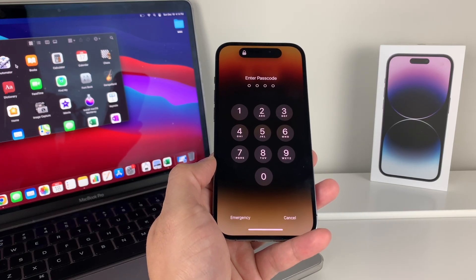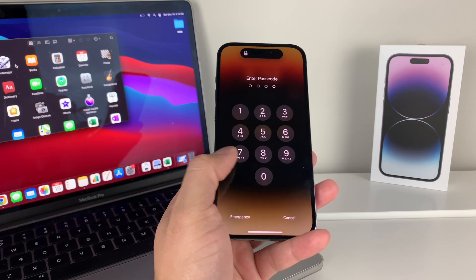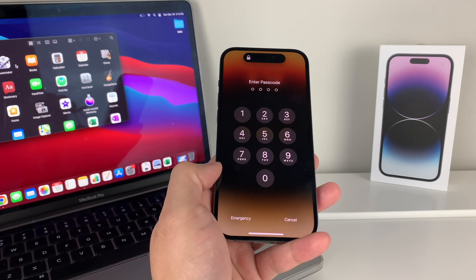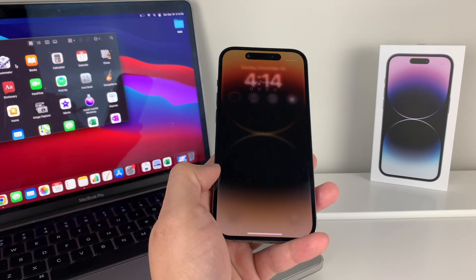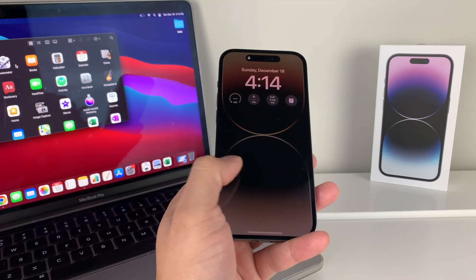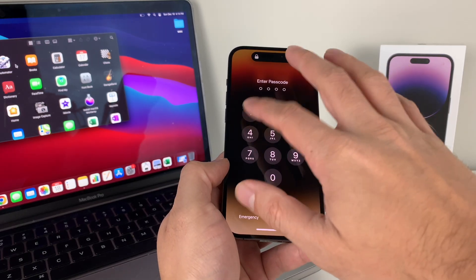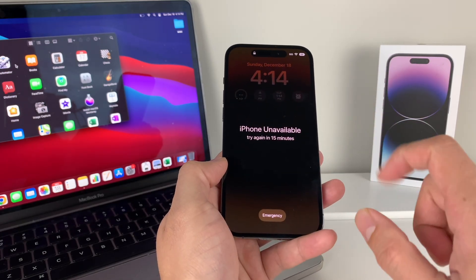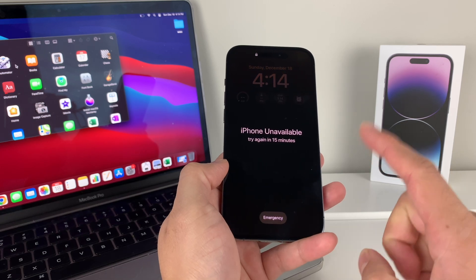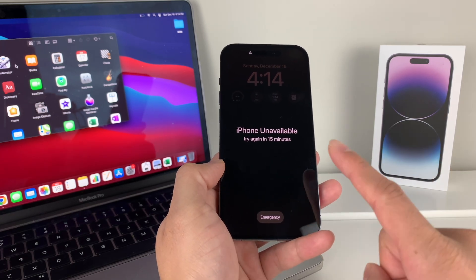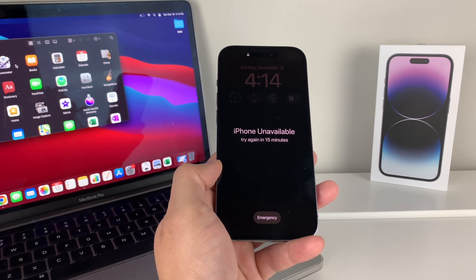Method number one: you're going to enter your passcode multiple times. After you've entered it a certain amount of times, it will make you wait one minute, then five minutes, then 15 minutes. On iOS 15.2 or later, after the 15 minutes if you try to enter the password incorrectly again, you'll get another lock screen and have to wait another 15 minutes.